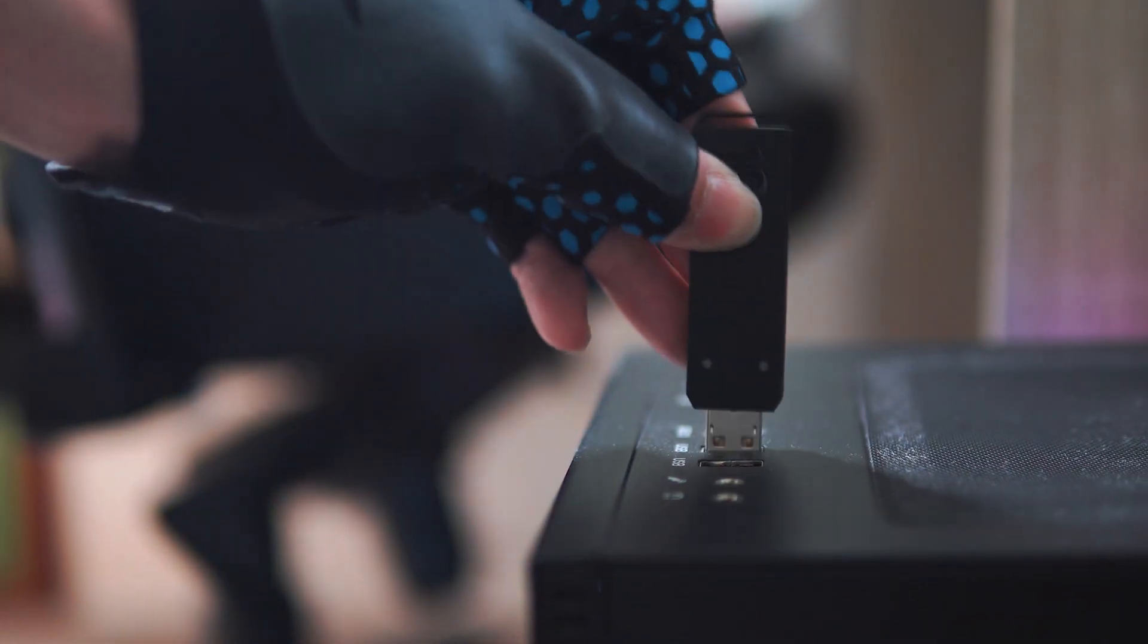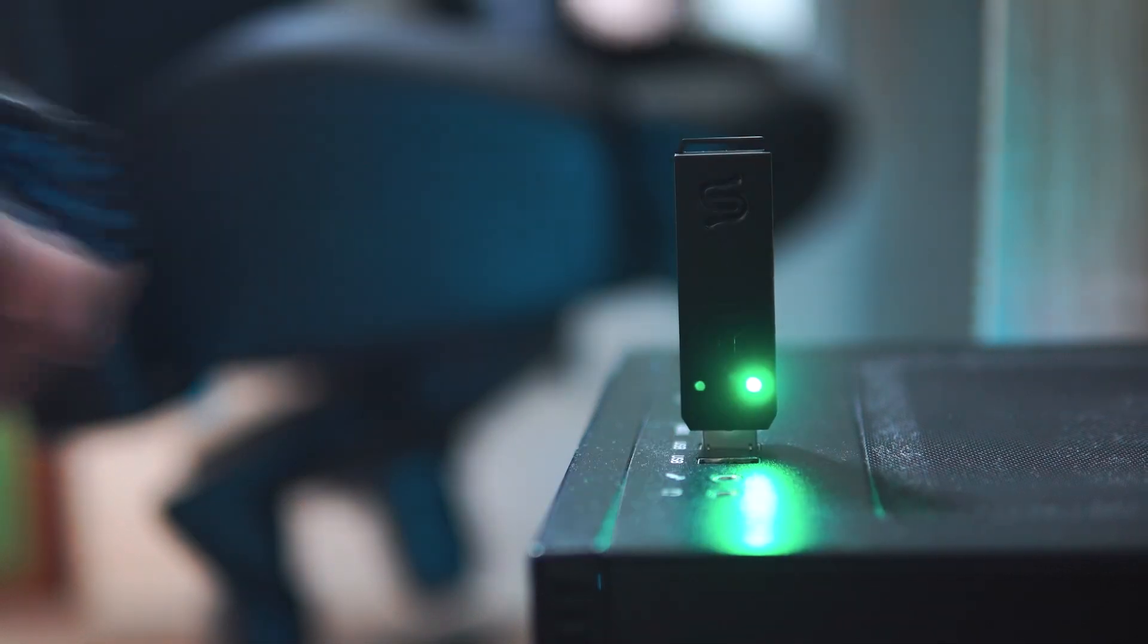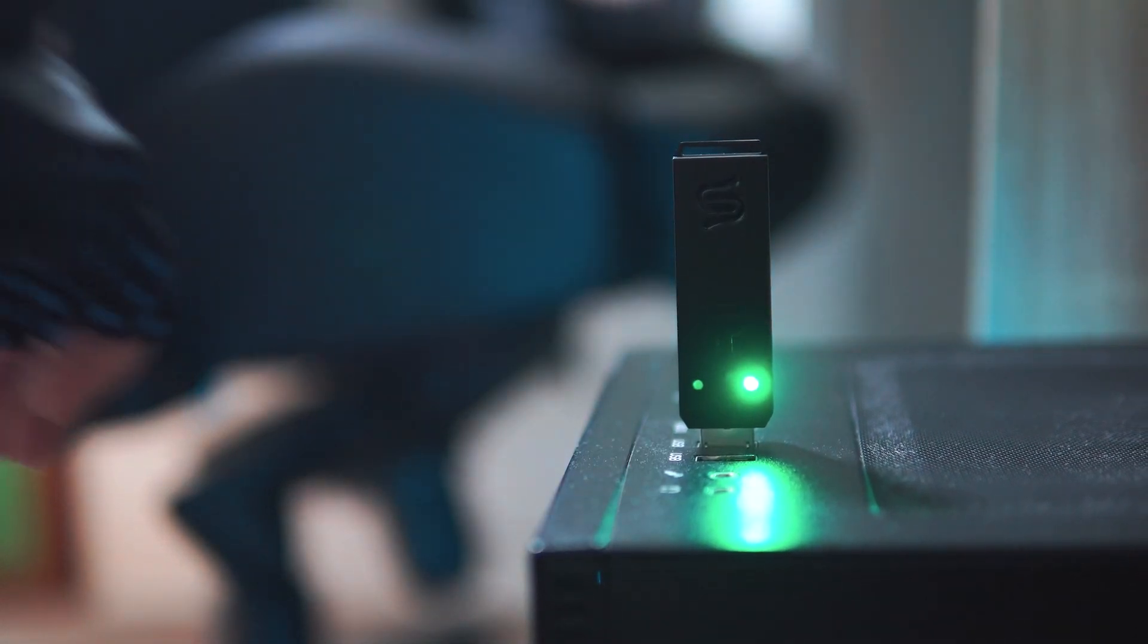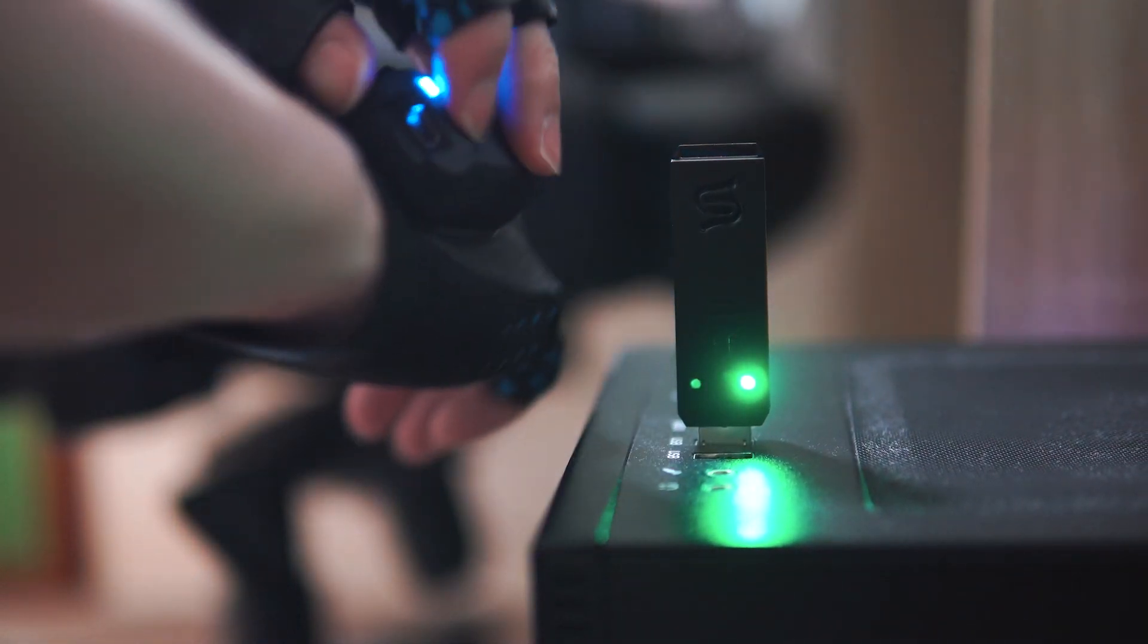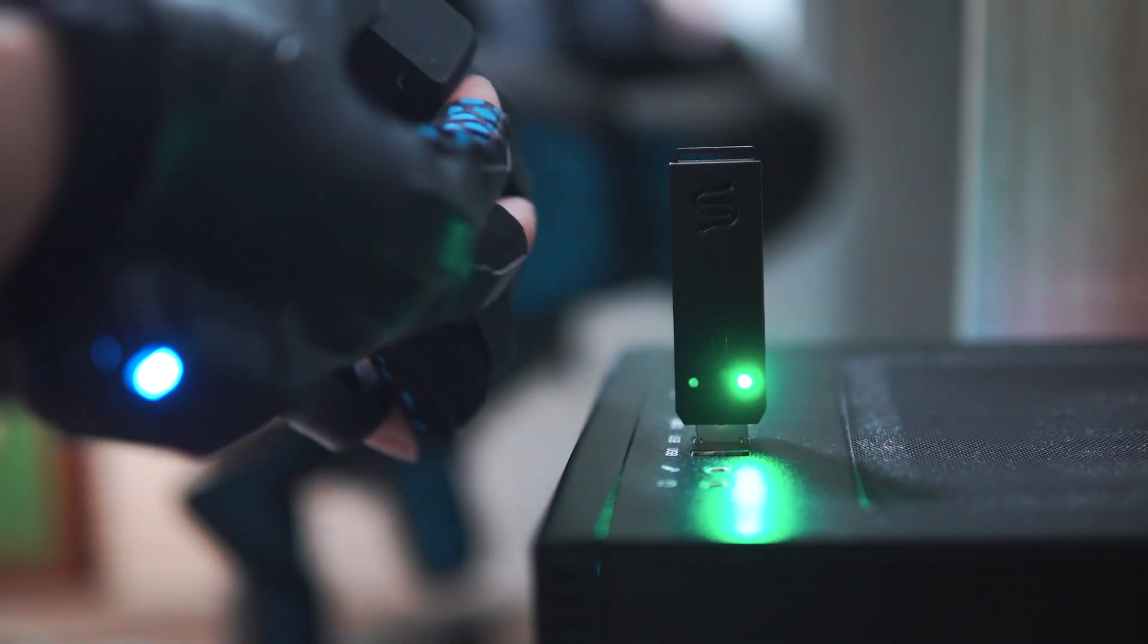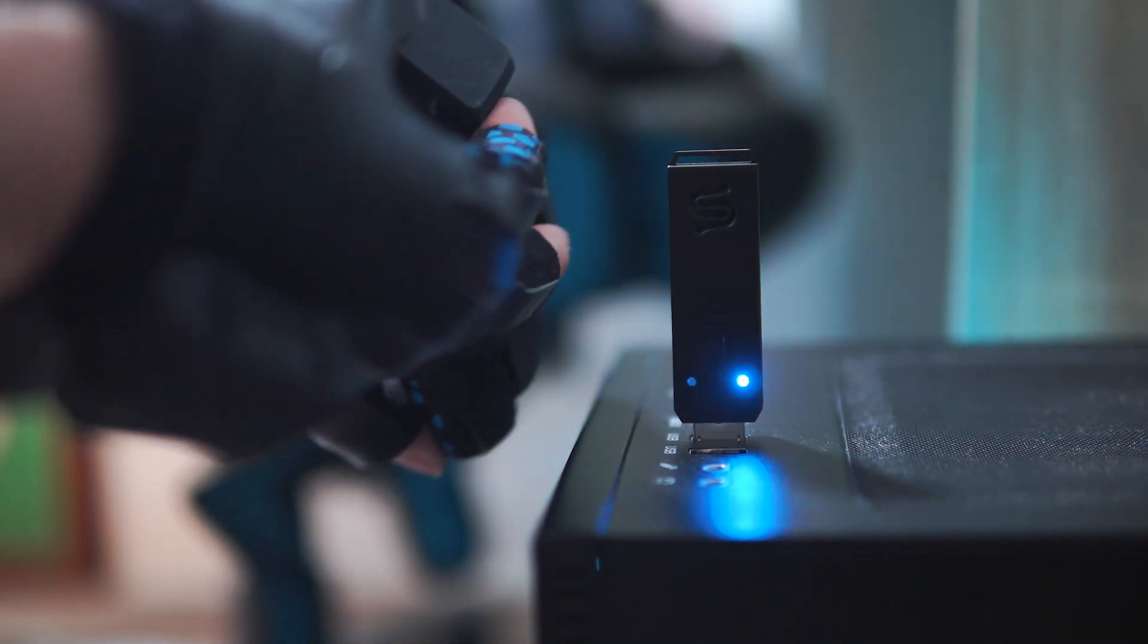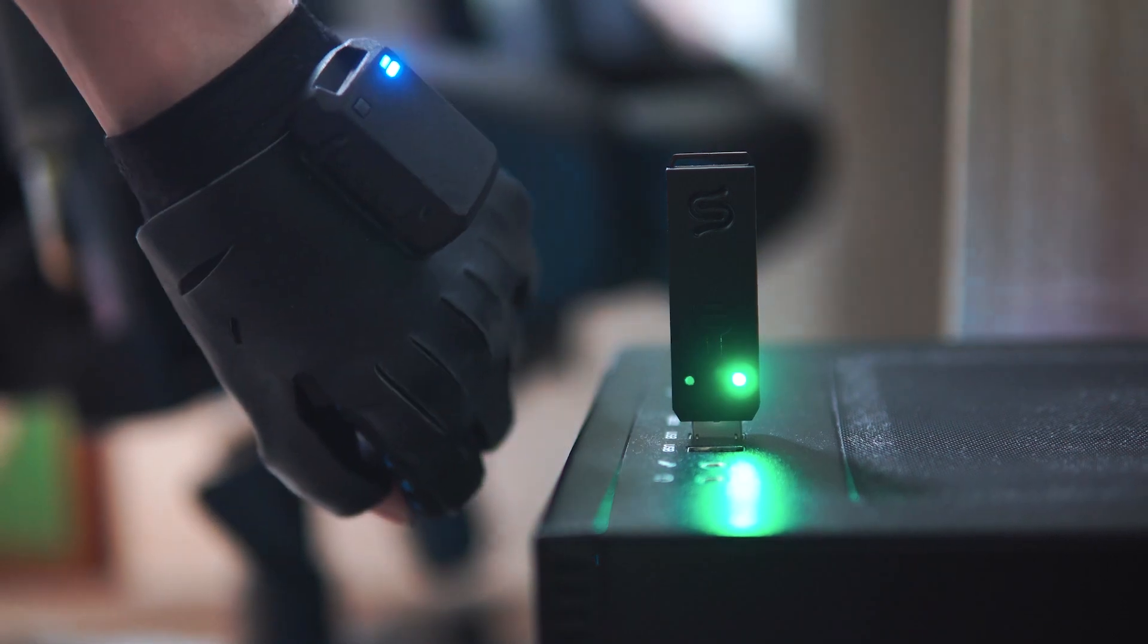Once you've added your performer, you are ready to connect your gloves. To do this, just plug your USB dongle into your computer and turn your gloves on.